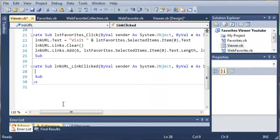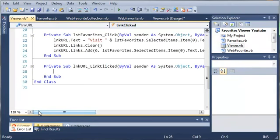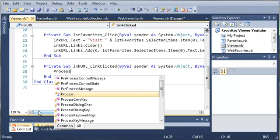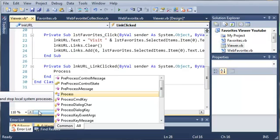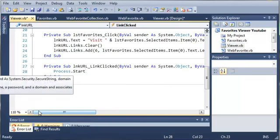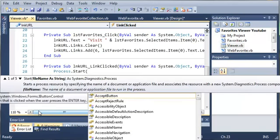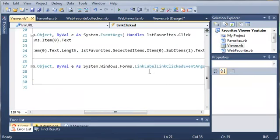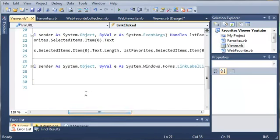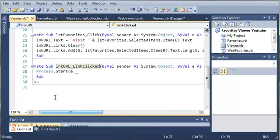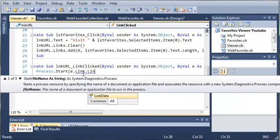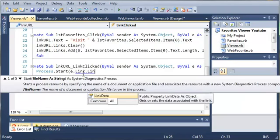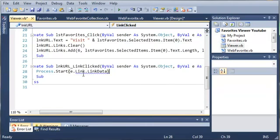So whenever they click on the link, what do we want to do? Well, we want to type process. It says provides access to local and remote processes and enables you to start and stop local system processes. So we want to start a process and we want to start the web browser. Now this is going to vary depending on what your default web browser is. So we're going to use E, which is the argument and it's a link label clicked event args. So we're going to access the link in that. So E.link.linkData. And it gets or sets the data associated with the link. So it's going to open the data that is in that link.